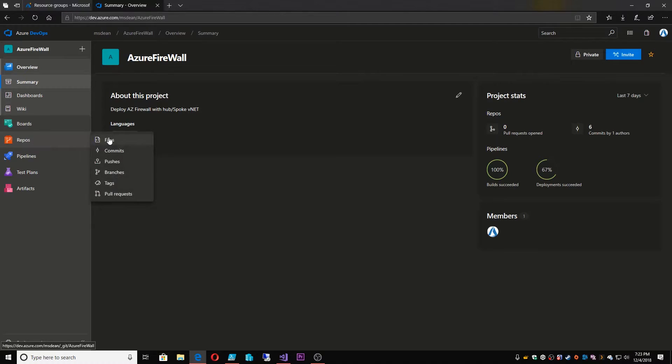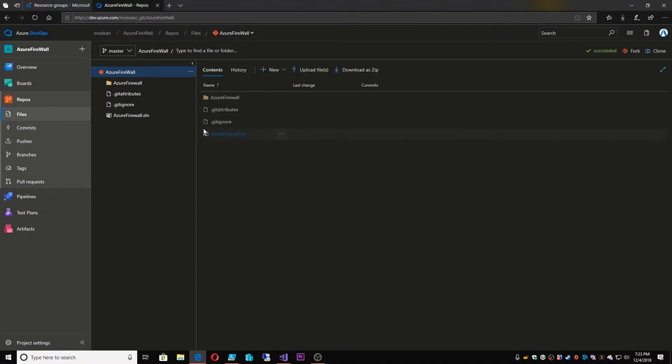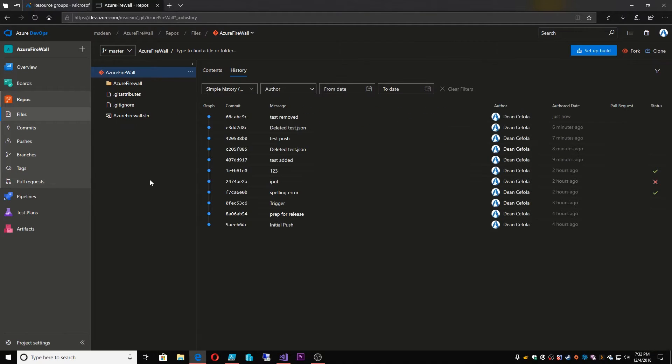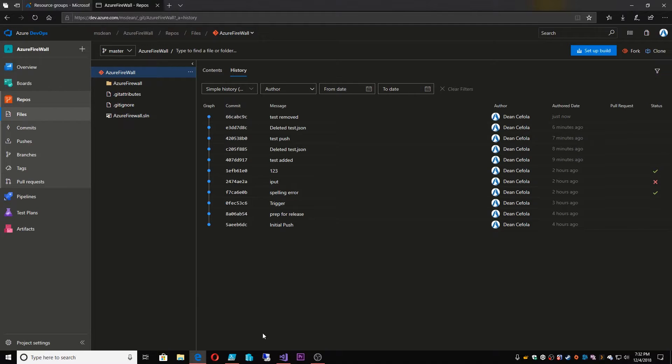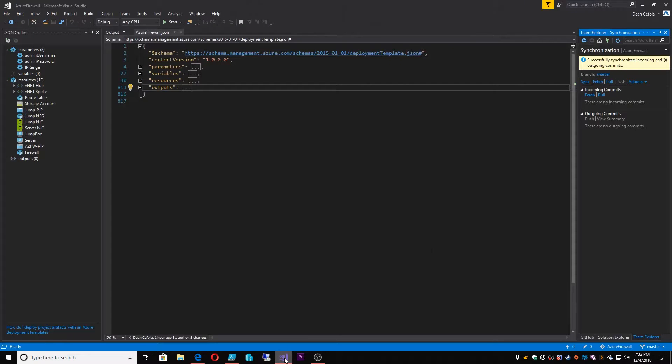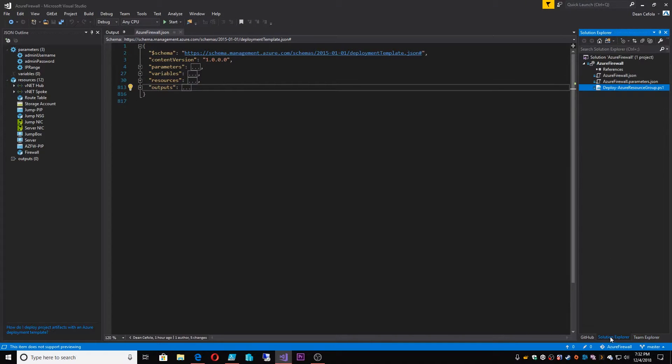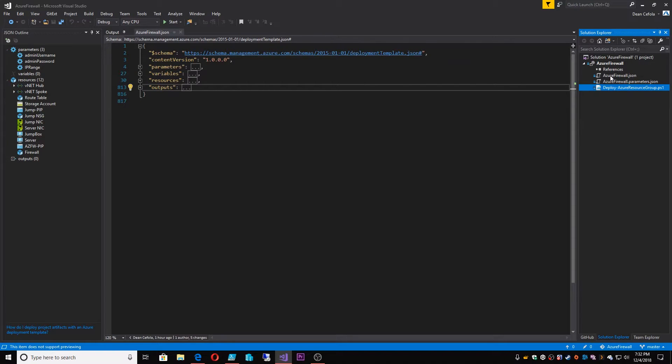What I'm going to do instead right now is go back to my firewall. So here we are. Now we've got this synchronized so that we're connected to our online repository. So we're back here now in our firewall repo.